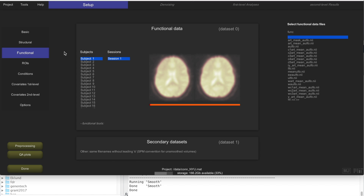Let's recap what has happened so far. In the previous video, we downloaded the NYU test-retest dataset. This is a pure resting state dataset, and we created a CONN project where we imported both the functional and structural data. We have preprocessing, which involves realignment, slice-timing correction, outlier identification, normalization, segmentation, and smoothing.